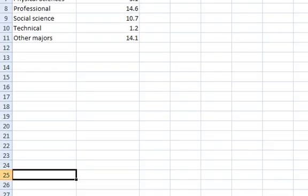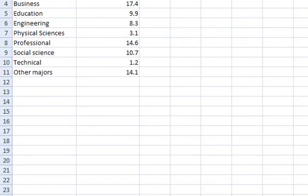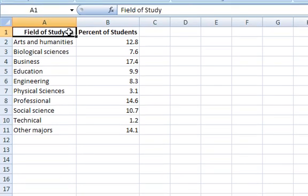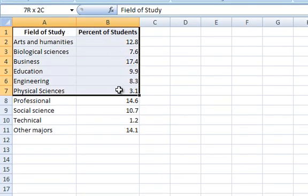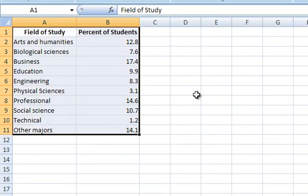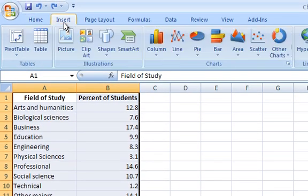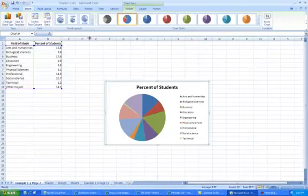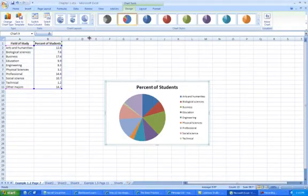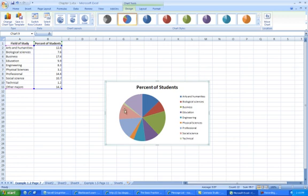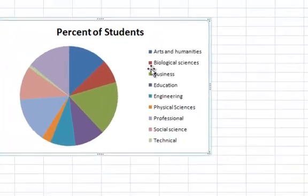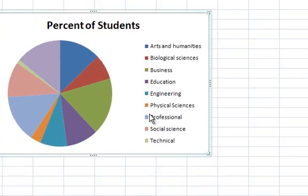So one of the things you should always do before you start getting into the Insert chart is to highlight, hold down the mouse over the areas that you want. Notice I included Field of Study and Percent of Students. Now I go to Insert. Now I go to Pie. And now I can press that option. So you have basically the pie chart here. And you can see the different colors. Unfortunately, when you print this out, if you don't have a color printer, it doesn't really make a big difference. And you can see that the color relationships all go to the specific areas that you typed in over here.